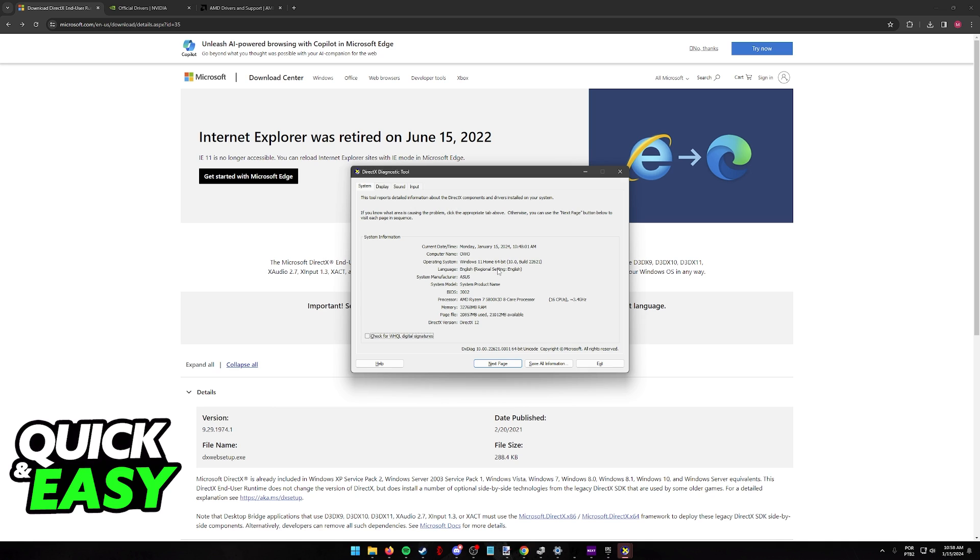DirectX 12 is standard and it is built into Windows 11. Any modern machine that you either buy pre-built or you build yourself with Windows 11 is going to have the latest version available of DirectX 12.